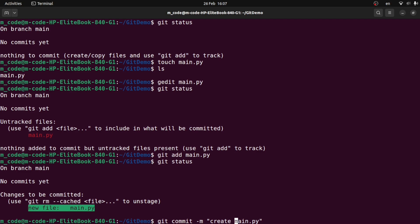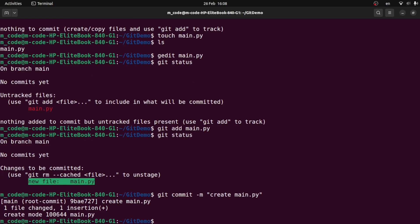Commit messages are very important. Use correct and meaningful messages. If you want to make a commit message, use imperative present tense. For example: create main.py, add file1, edit, create login input box. So we will commit. The output shows: 1 file changed, 1 insertion, create mode 100644 main.py.